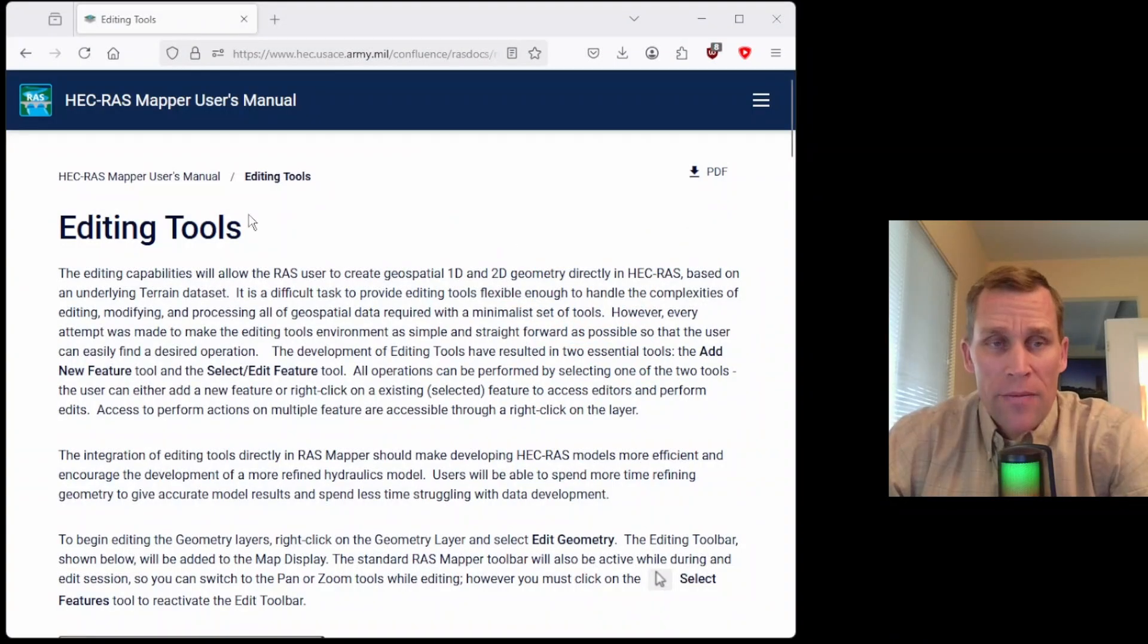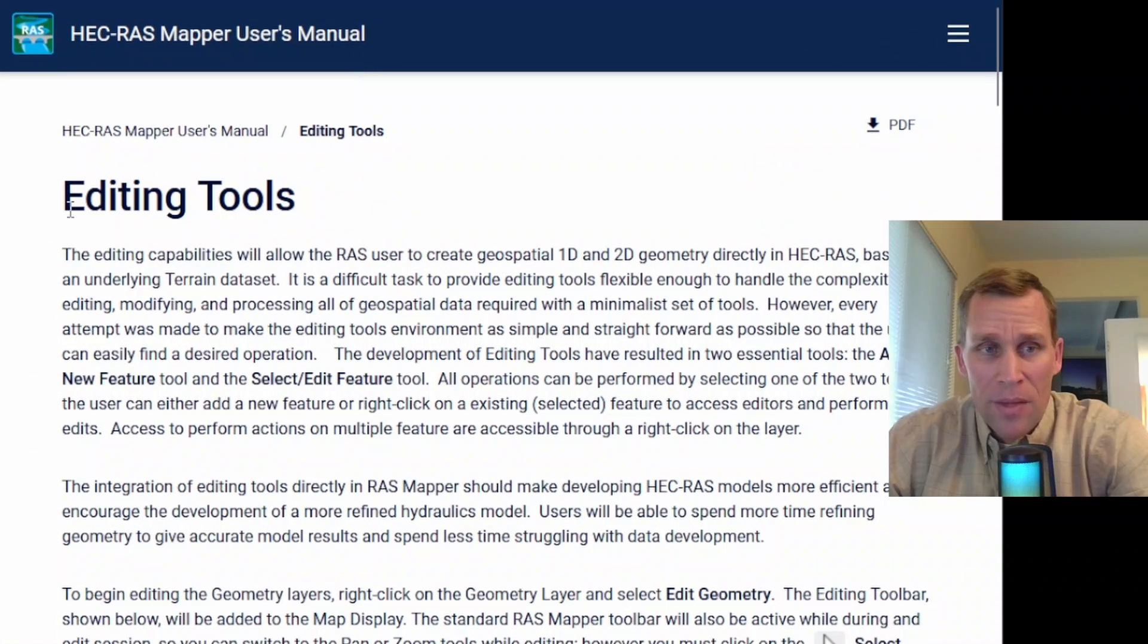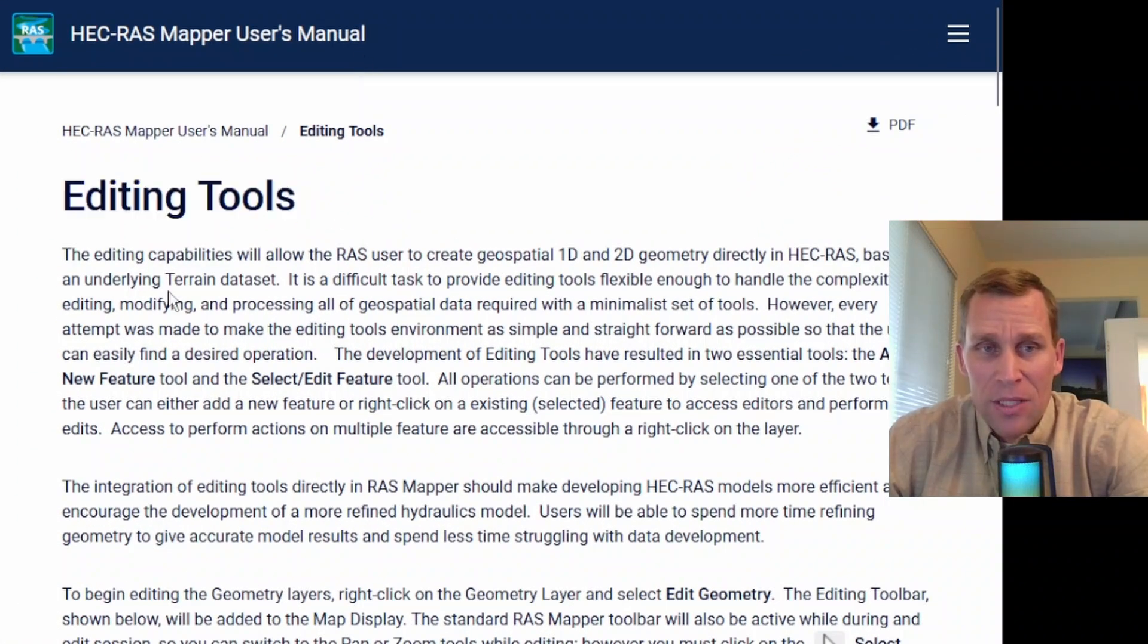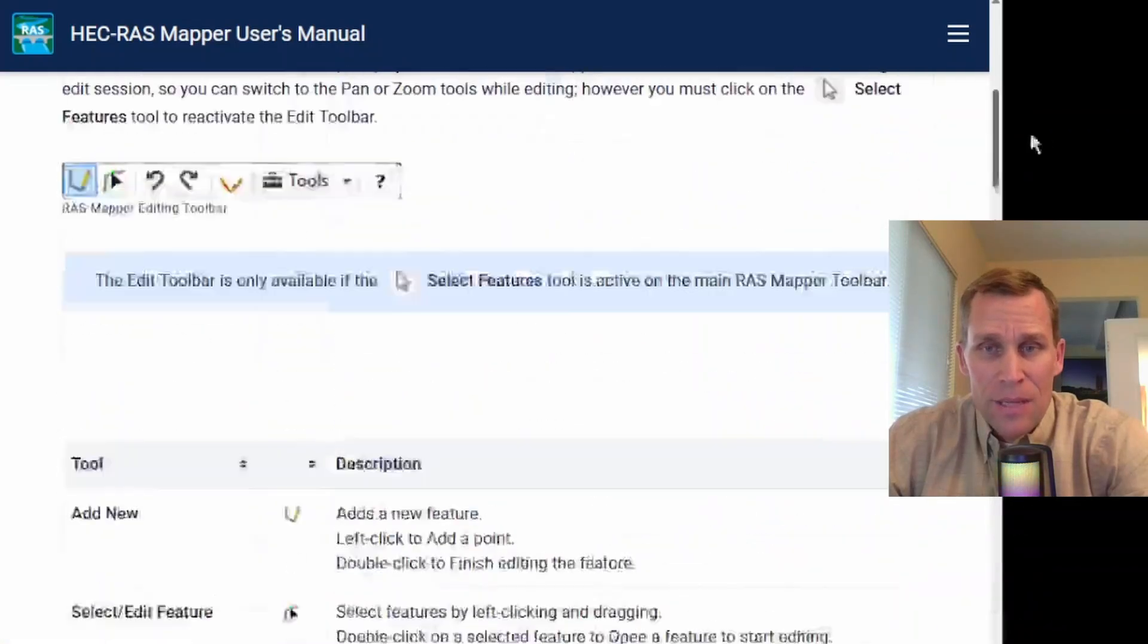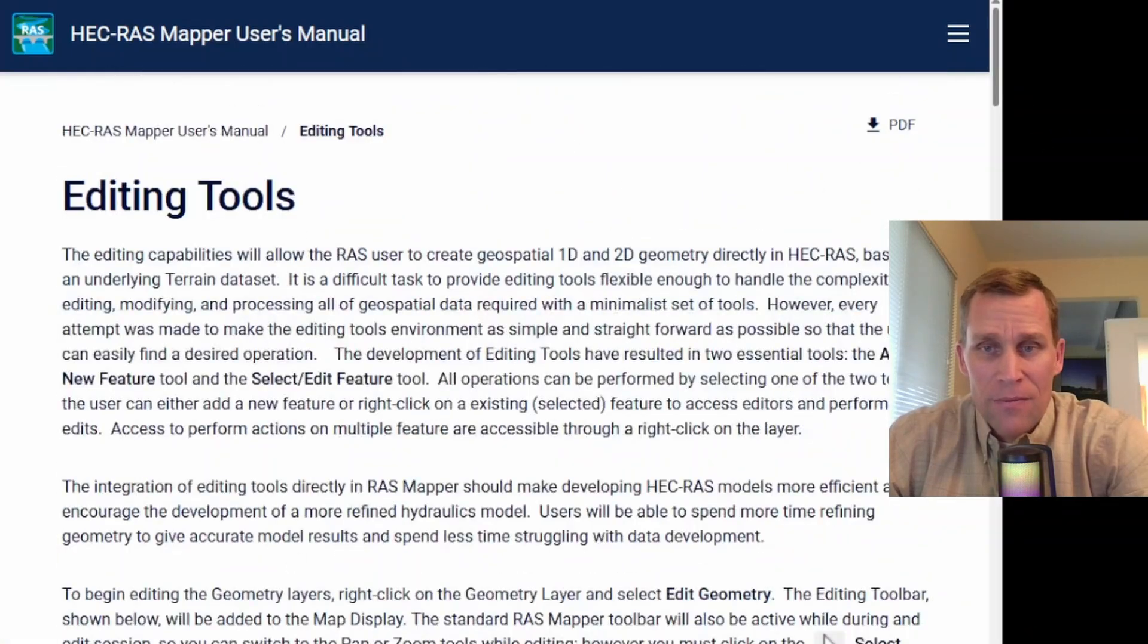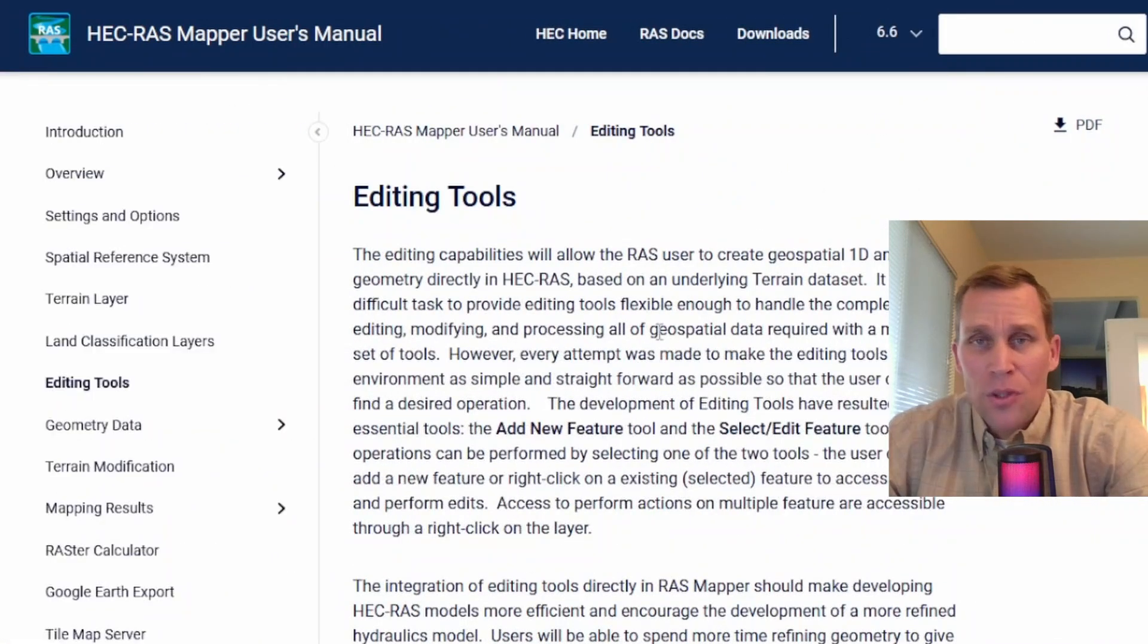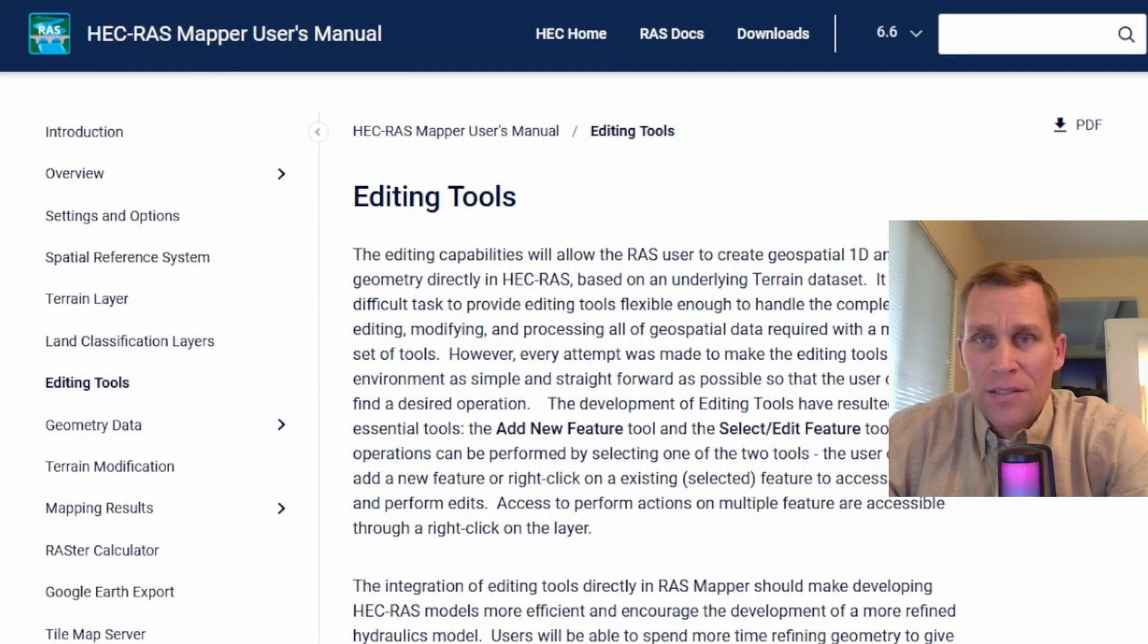What I have on the screen here is the HEC-RAS Mapper users manual. I'm on the editing tools page, and I'll leave a link to this page in the description. This is the page we're going to be using for the content of this video. This is also a preview to some of the geometry data tools that we'll be covering in future lessons.